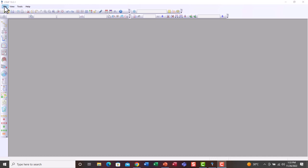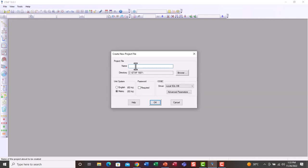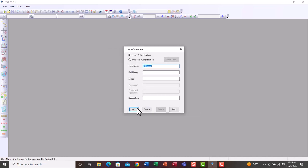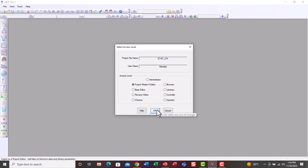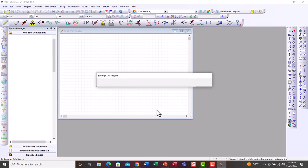In ETAP software version 2019, to start the project click File > New Project. We can name it, for example, ETAP_LFA. We have the unit system for 60 Hz and 50 Hz — we can make it metric for 50 Hz, for example. Then click OK and click OK again to create the ETAP database and the project.